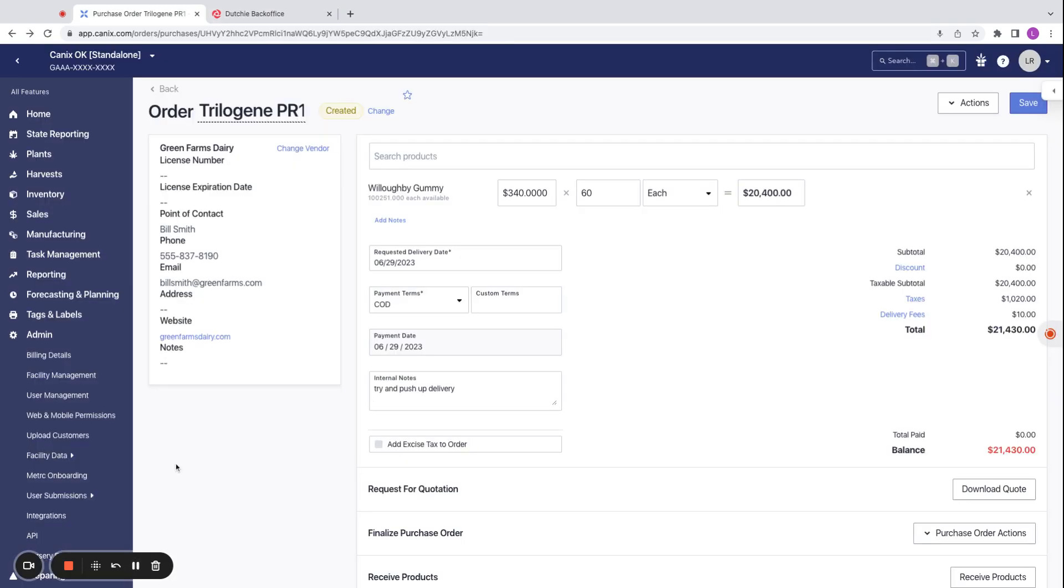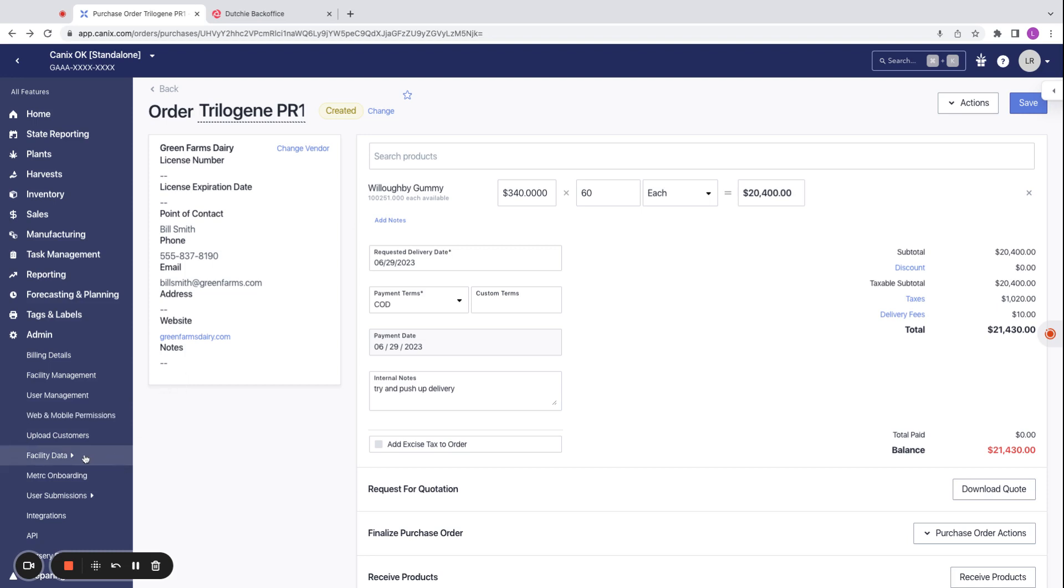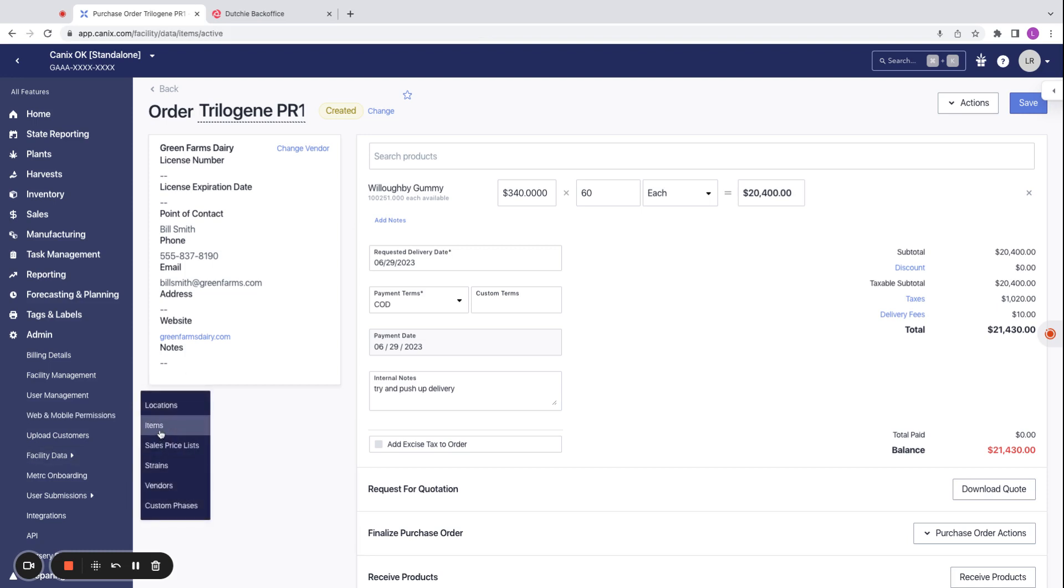A couple of additional things to note about this integration. Vendors and product listings can also be associated in the admin section of Canix. This makes it easy to associate all Canix vendors to Dutchie vendors and Canix items to Dutchie product listings before making any orders.